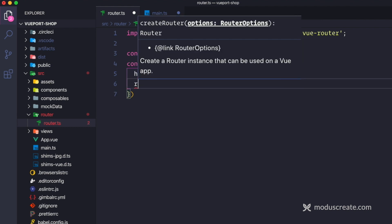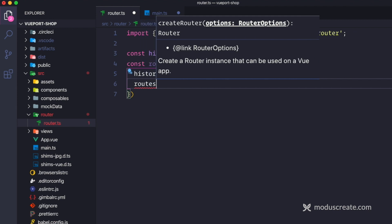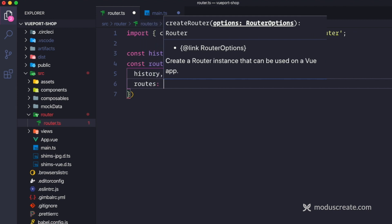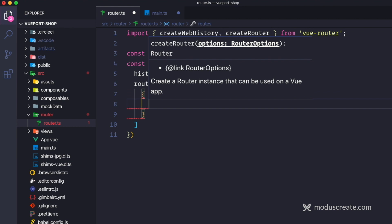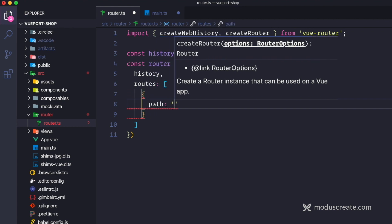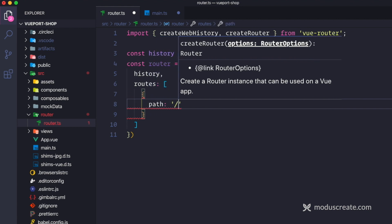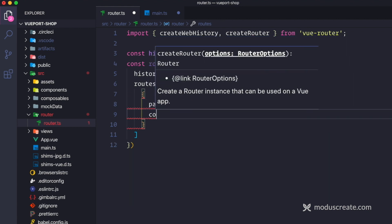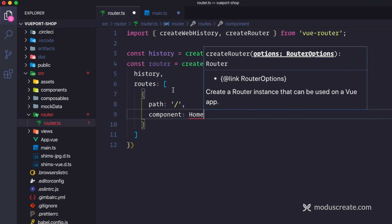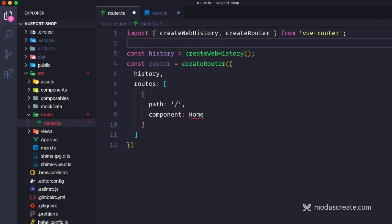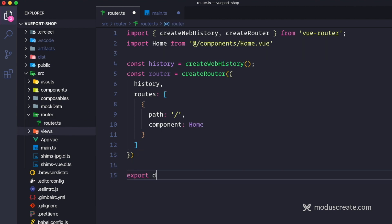Then I'm going to use routes. Routes is going to be an array of routes — very similar to what you already know from Vue 2. I'll populate one with a path and then some kind of component, Home. That's basically all I need. I just need to import Home, and then export default router.